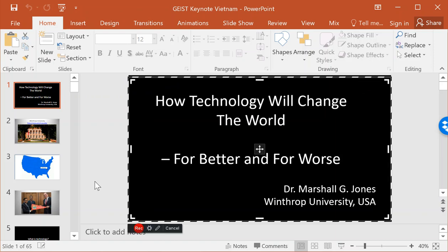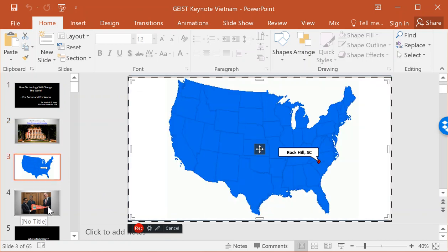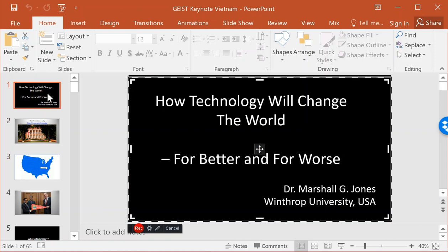What I'm going to do is narrate each slide. I'm going to click on the record button, narrate each slide, and then move from slide to slide by clicking on it. When I do this, things like animations are not going to work, so you are going to have a fairly static presentation.